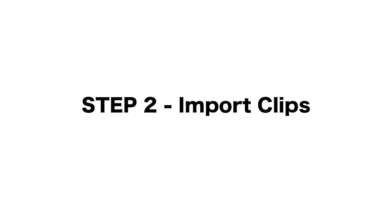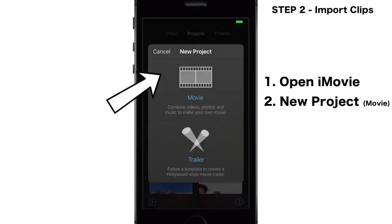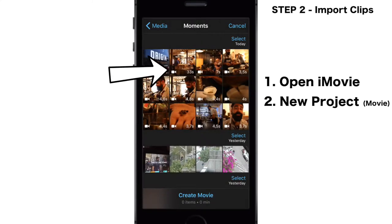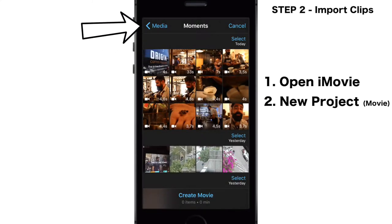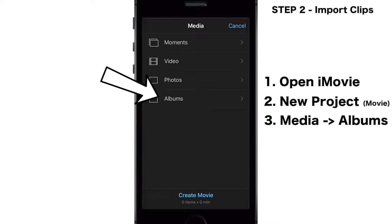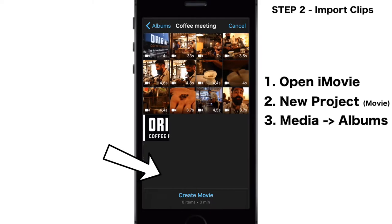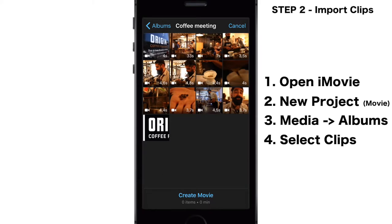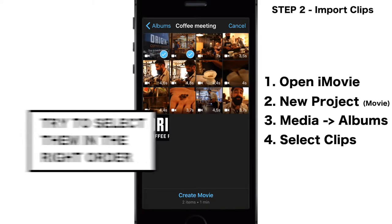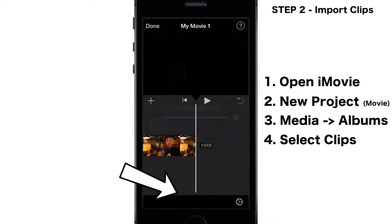Step two: importing the clips into iMovie. Open your iMovie app, start a new project, select the movie option. The best way to find your clips is to go to the media option, albums, and then find the album that you just recently made. Select the clips in the order that you would like to see them in the edit as best as you can. Create movie.